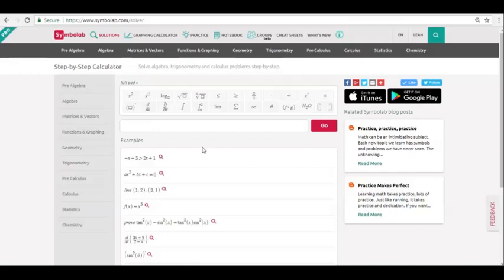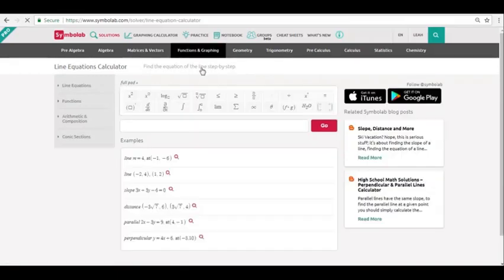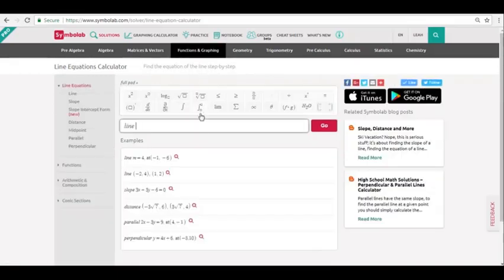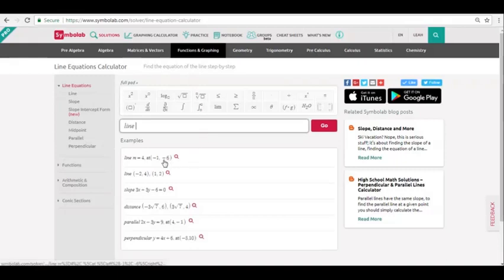What if you want to find the equation of a line and you don't know how to enter in this problem? Simply find the calculator for the problem. Then, look at the examples. Looking at these examples, you can see how to type in the problem. Clicking the example will take you to its step-by-step solution.